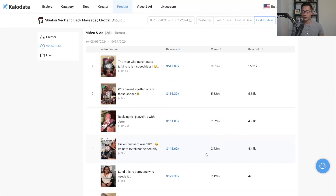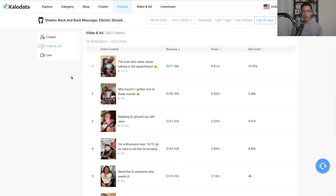These other top videos have also performed really well. The idea is to look at what has already proven to work and what is already converting. You recreate them using the same format and structure, adding your own experience — and when you do that, your video has a good chance of doing well too.